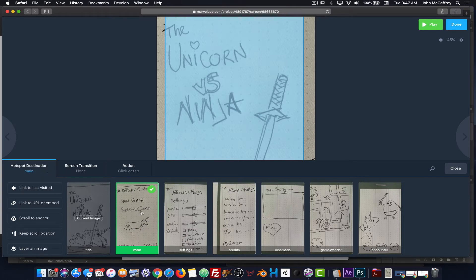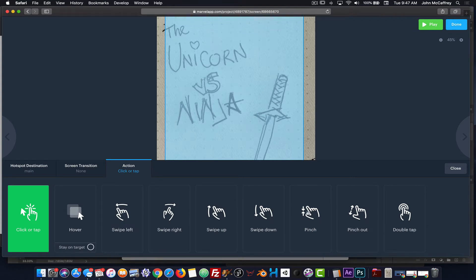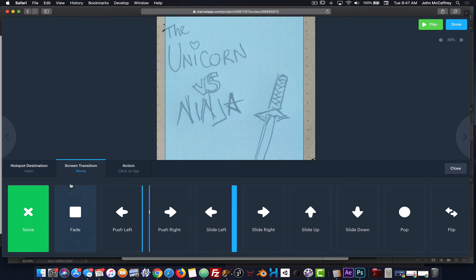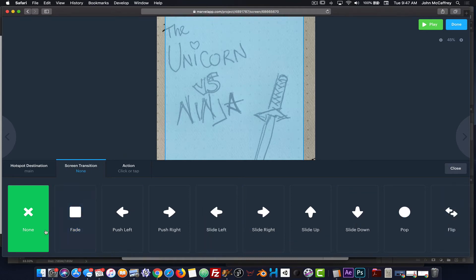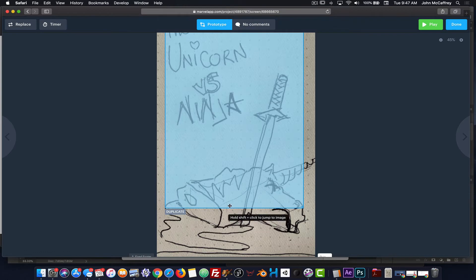You'll notice that not only do I have an option of where it's going to go, I have an option of how it's going to get there — what action is going to drive that. Because the prototypes we make can be viewed both on the web and on an actual mobile device, we have actual interactions we can build in for testing. To go from the first screen to the next, I could do pushes, slides, pop, or flip. In this case, I'm going to select Fade as my transition.